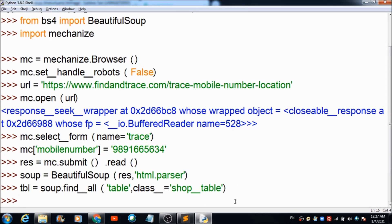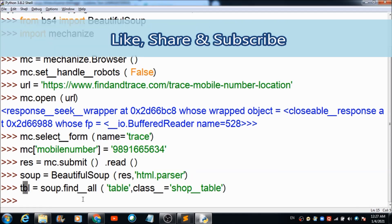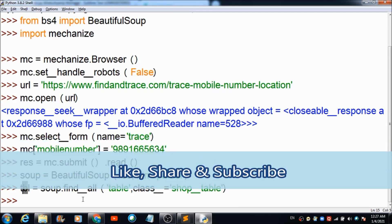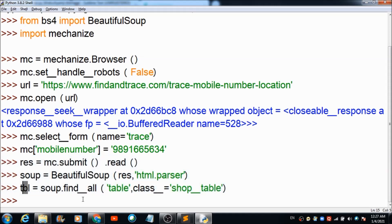Now we are done initializing the soup object and passing the response and parser. When we submit the phone number to the form, it gets the details from the server and shows them in the form of a table. We store this in variable 'tbl' using 'soup.find()' to catch the table. Since there are two tables with the same class, we take the first by its index.